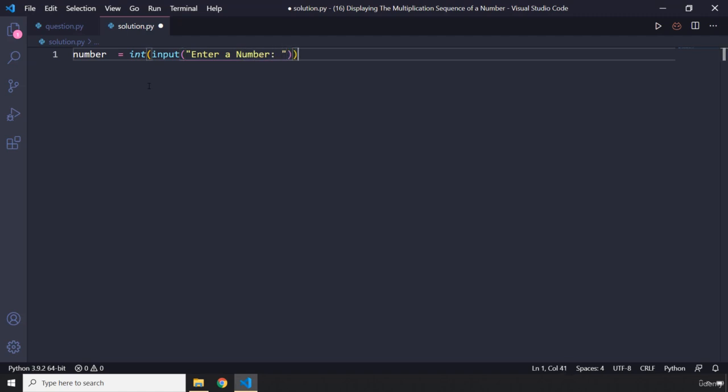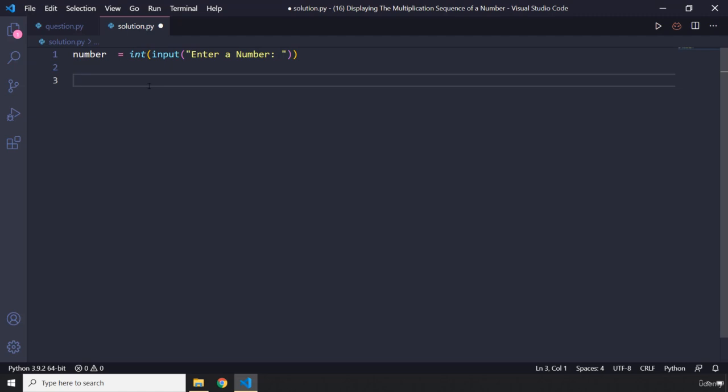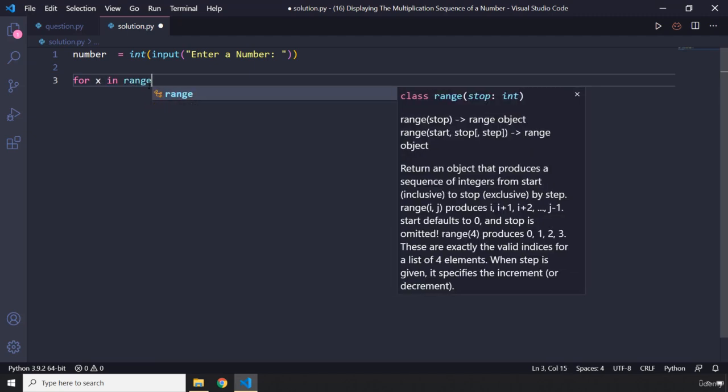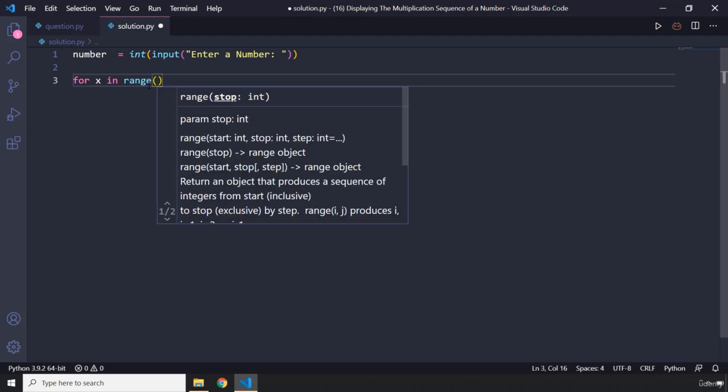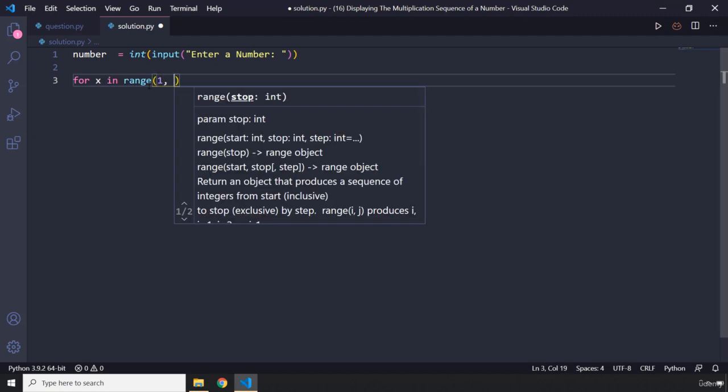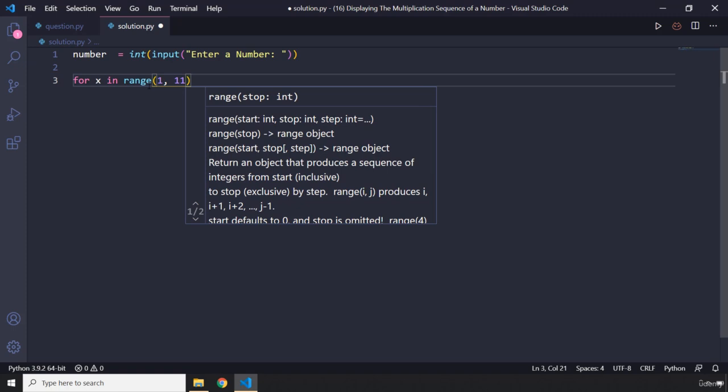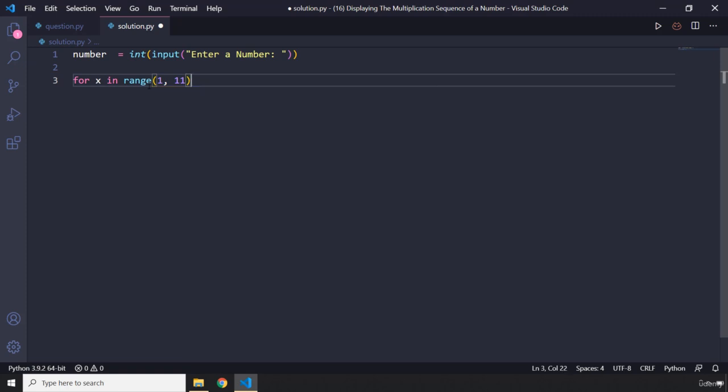And next, now this is the logic. Let's say the user enters five and we want to show to the user the multiplication sequence or table for five. We will be working with some sort of range that range is going to start from one and it is going to end at 10. So we are going to say for x in range, start from one and end at 10. That's why we pass in 11 because it's never going to get 11, it's just going to get one number less than that which is 10.